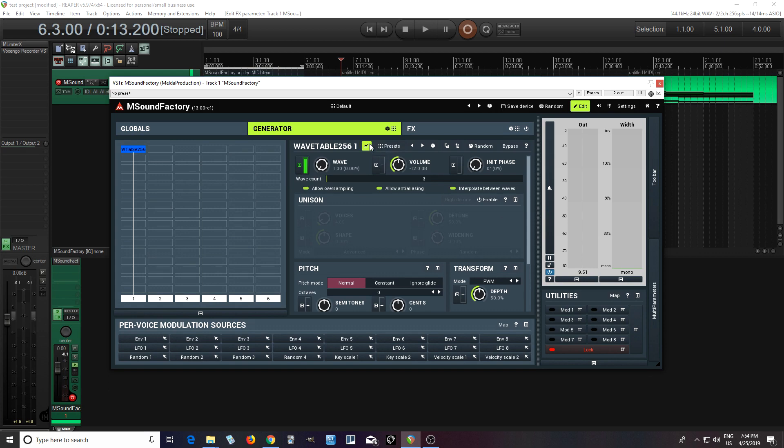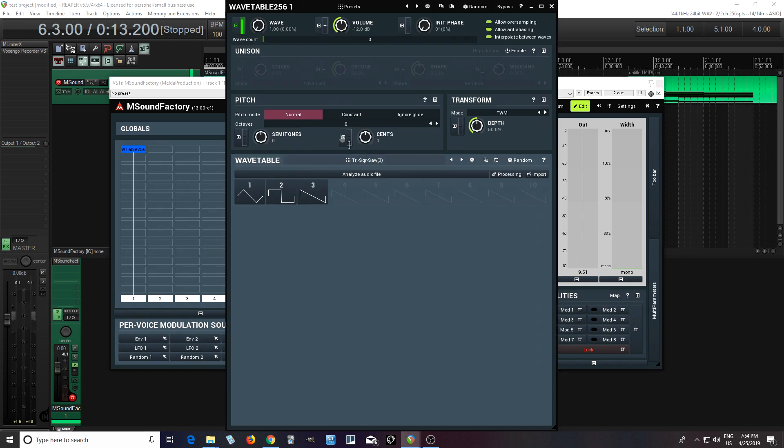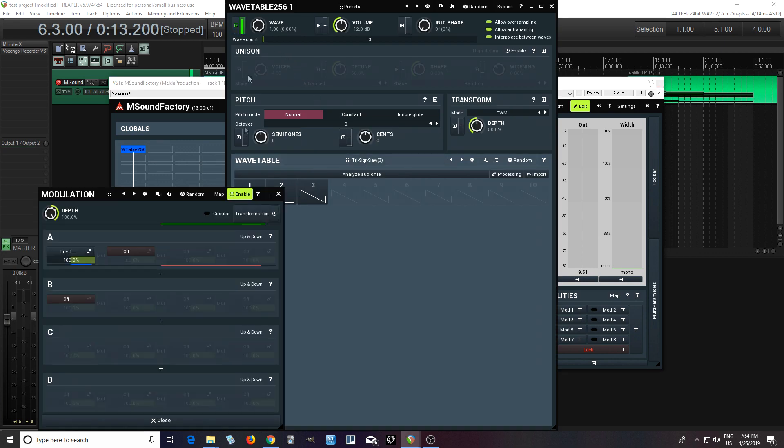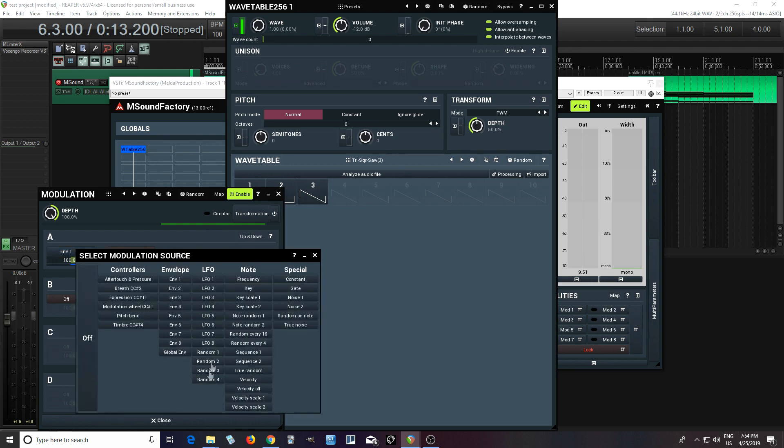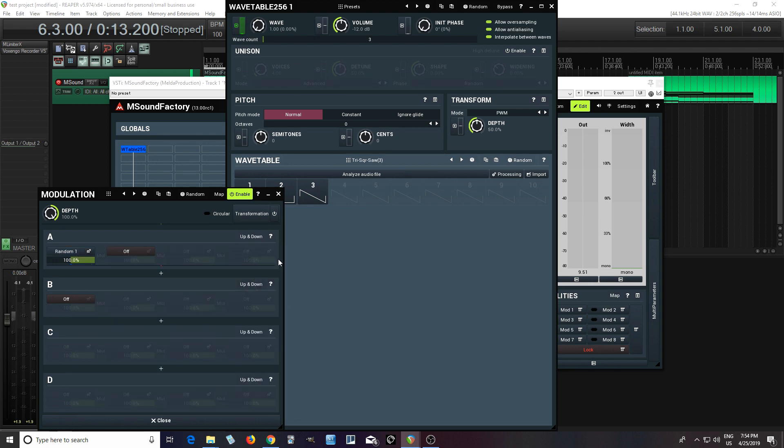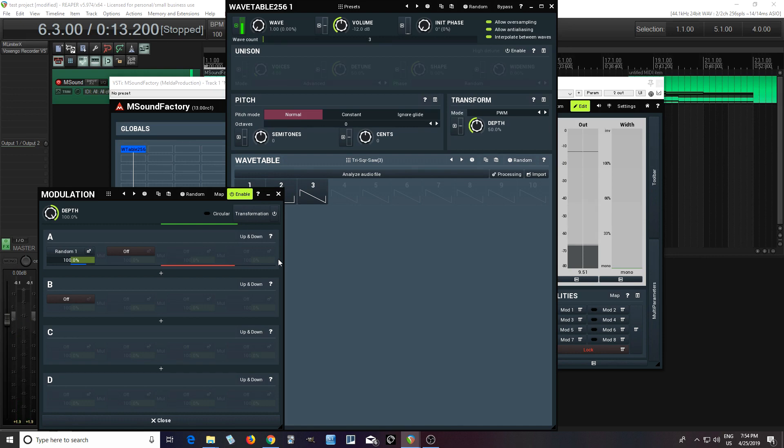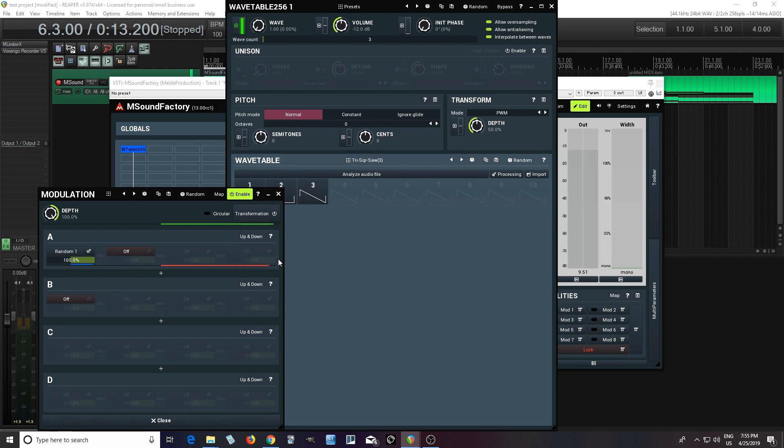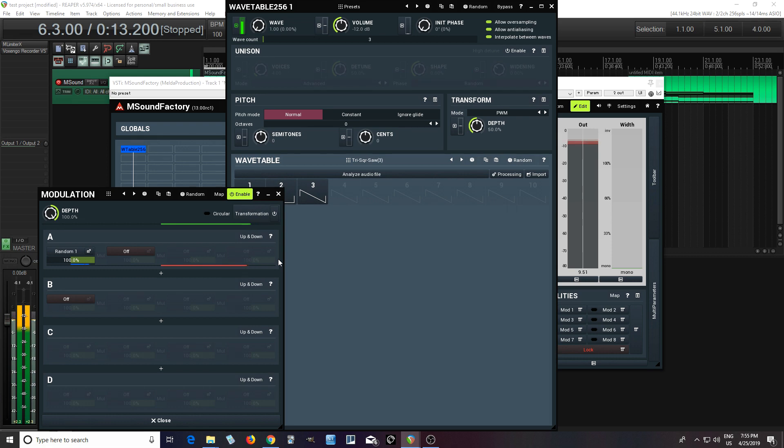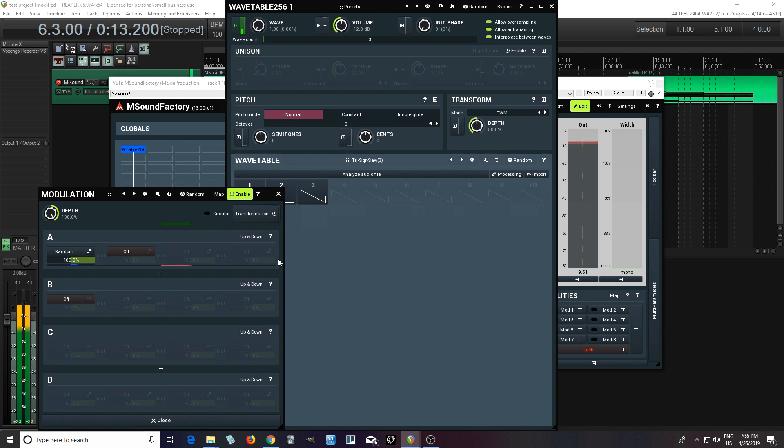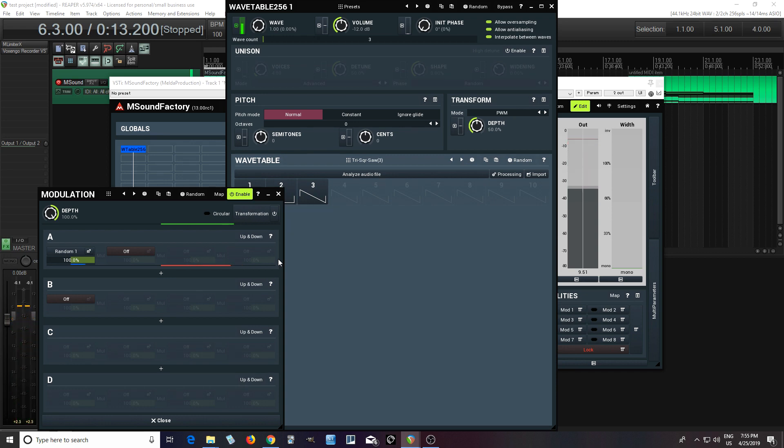But because this is per voice, we can do some really interesting things with it. So let's say if I change this from the envelope to just random. Okay. So now let's hear it. And that's cool. But if I play two different notes, the notes will actually move randomly from each other. So one could be on the square, one could be on the triangle, the other one could be on the saw. So like this. So you can hear how all the different notes are changing completely randomly.